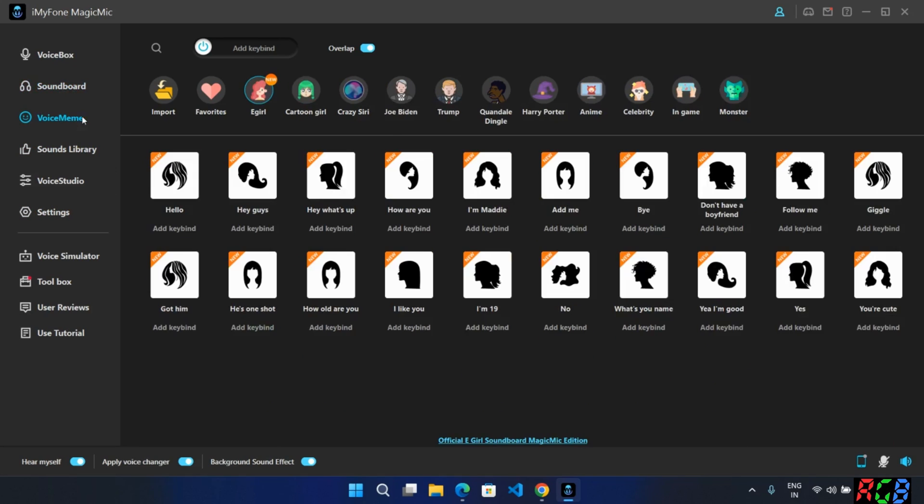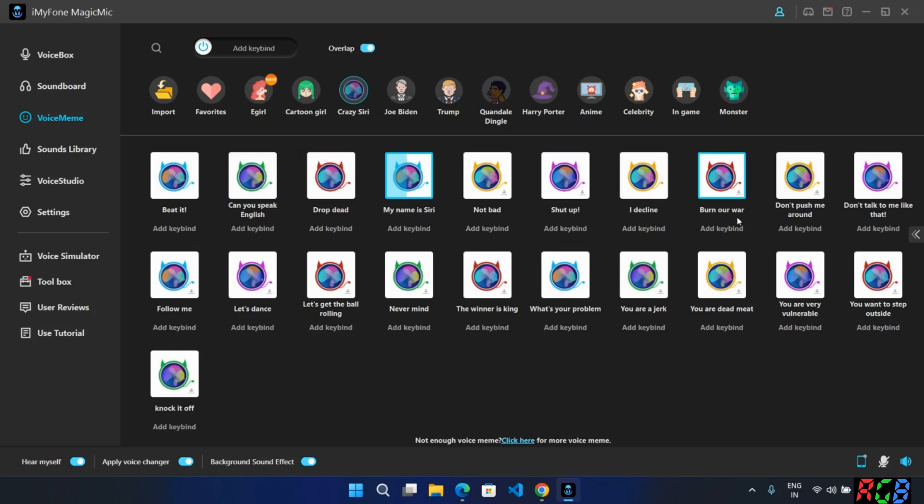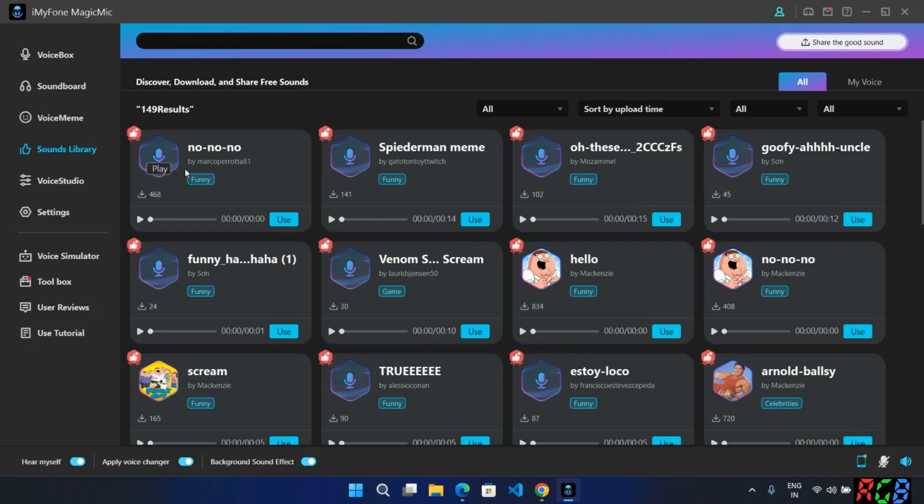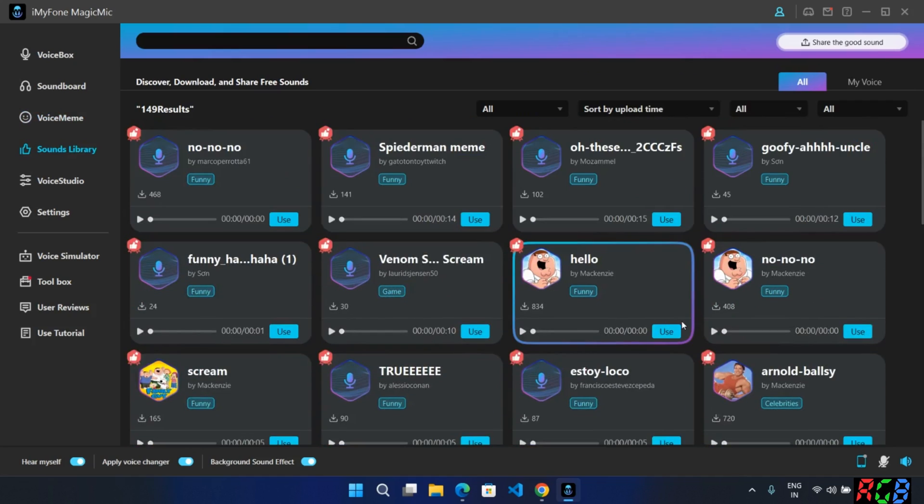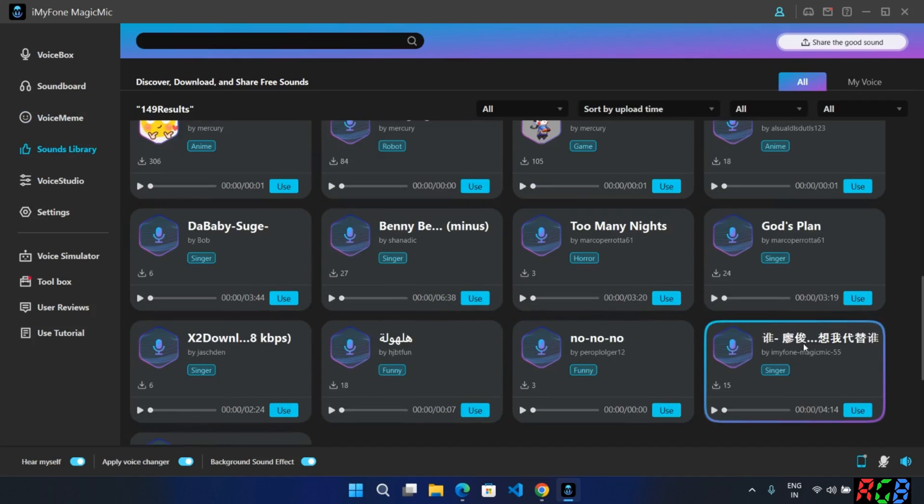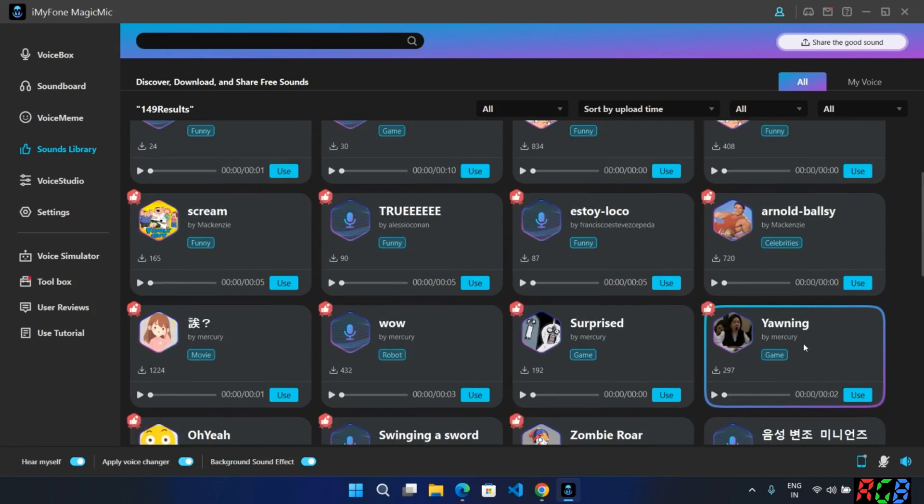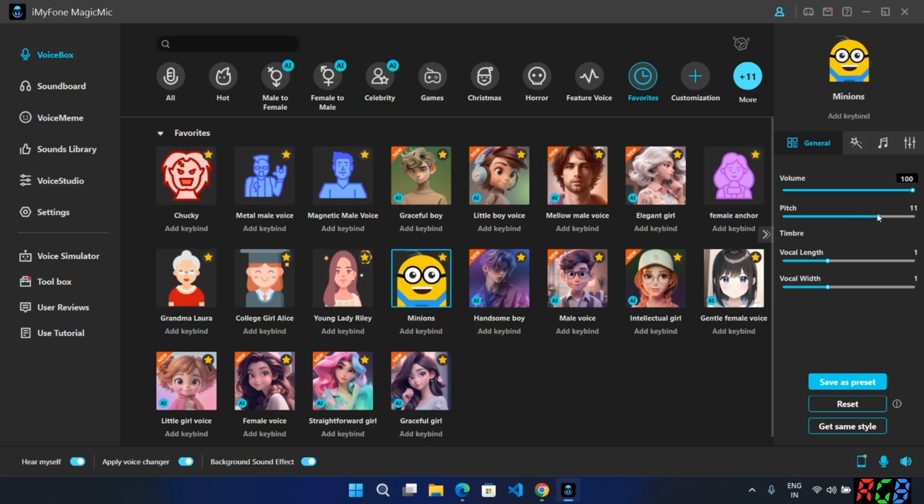In the voice meme, there are lots of voice effects available. You can use it during the stream or others.